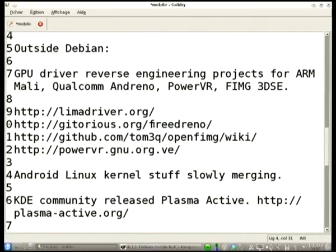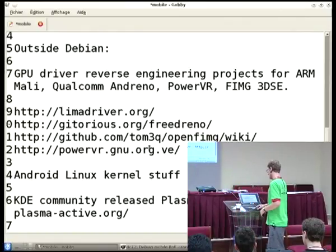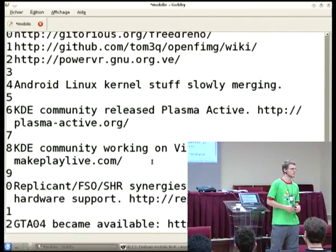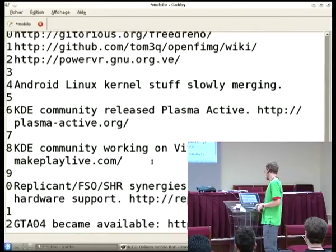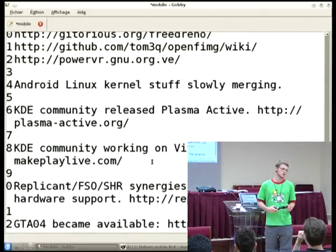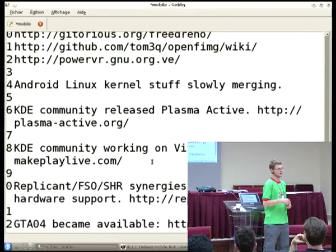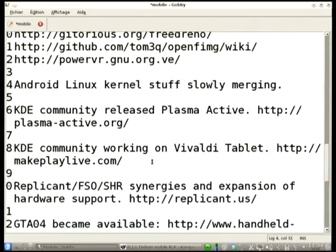Outside Debian: GPU driver reverse engineering projects for Mali, Qualcomm, Reno, PowerVR, FIMJ, and 3DSC are beginning to gain momentum. The Android Linux kernel stuff is slowly merging into mainline — it's far from complete but work is in progress. The KDE community released Plasma Active, a variation on the Plasma desktop aimed at finger interfaces and tablet-style interaction. Plasma Active is packaged in Debian and is somehow working, though not all parts of it. The KDE community has also been working on the Vivaldi tablet.